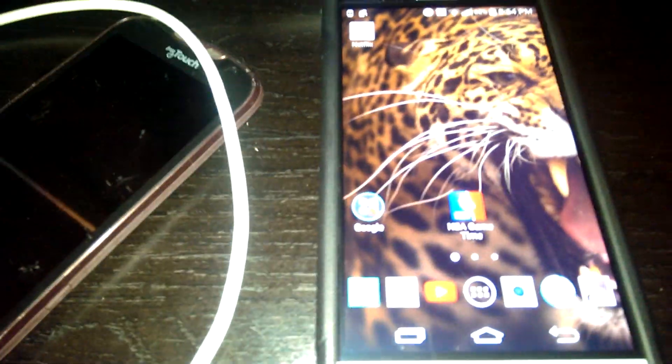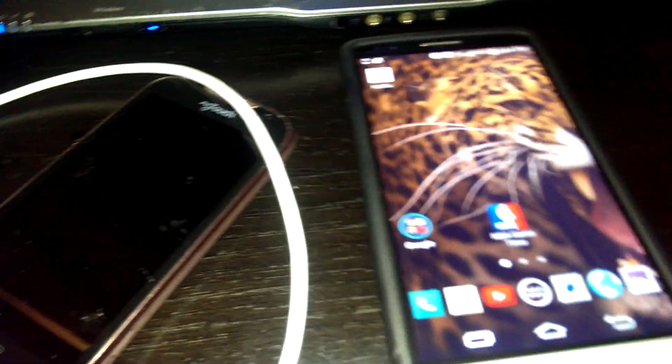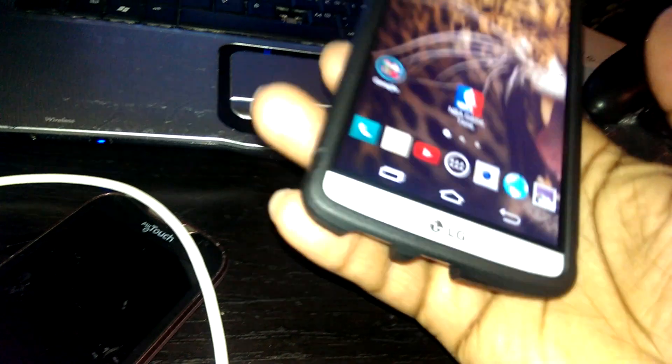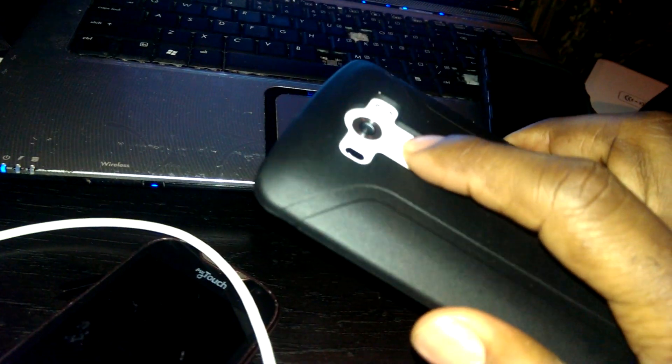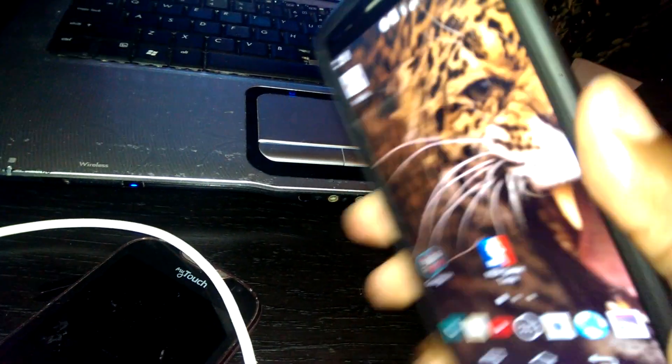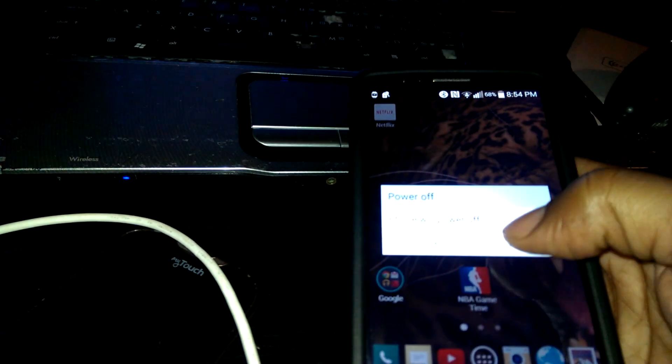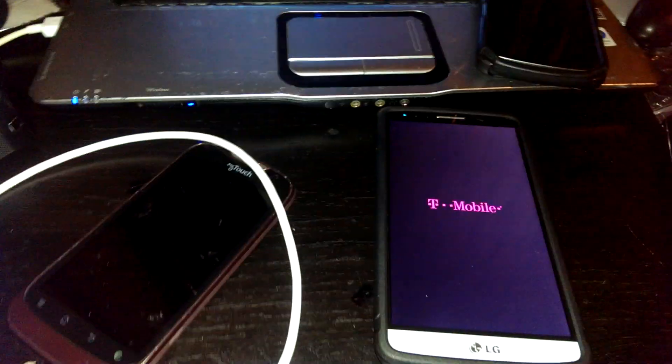After this we're gonna turn it off again. Turn the device off.